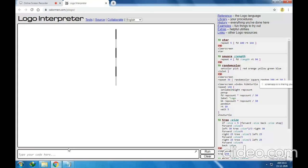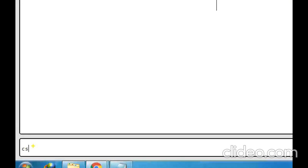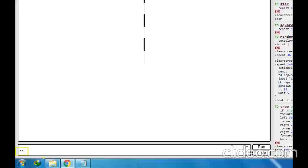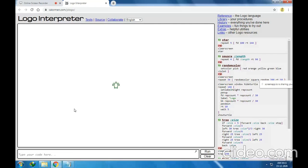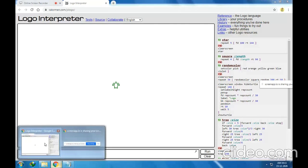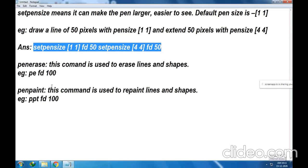You have to first set the pen size. Let me write the CS command so that after writing CS, everything will be erased and you can simply type the next command. Everything has been removed. Let me bring back the turtle — ST is the show turtle command. Here I brought the turtle back. Now, let us see the next commands.